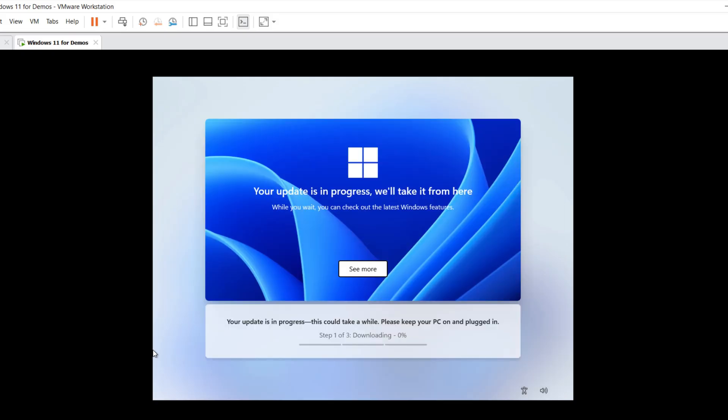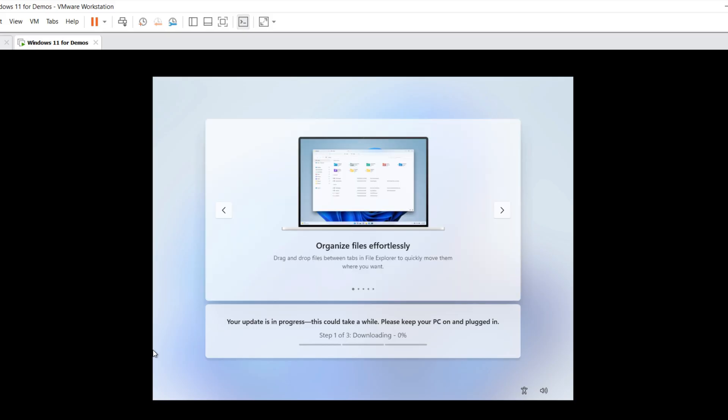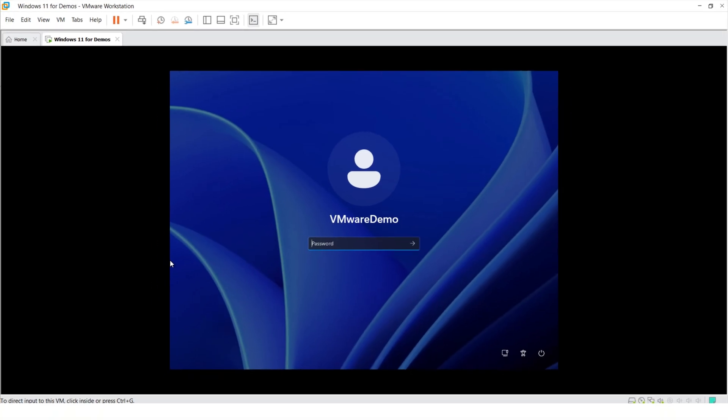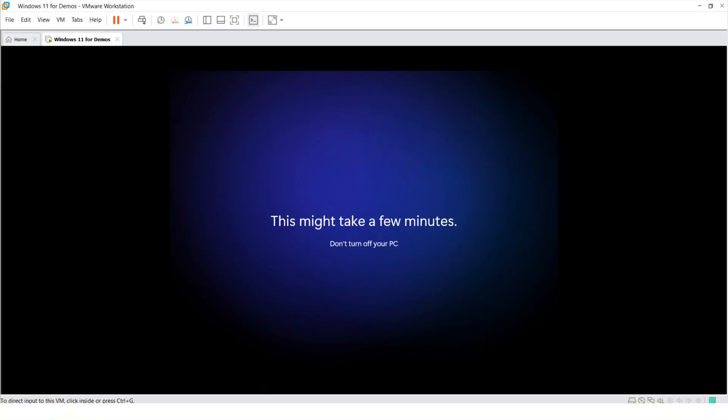Windows checked for updates and determined that there are three additional updates that would need to be installed. And this is something you cannot skip, so be prepared to wait for another five to ten minutes. After updates are complete, you're ready to go, but I recommend you do one last step, which is install VMware Tools.